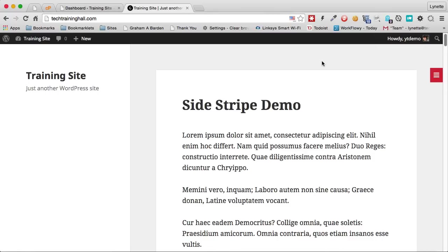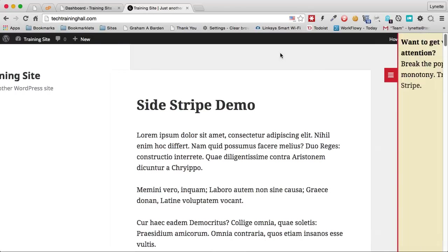Hi there! I'm so excited to show you one of our plugins called the Sidestripe. Now watch what happens when I reload this page.